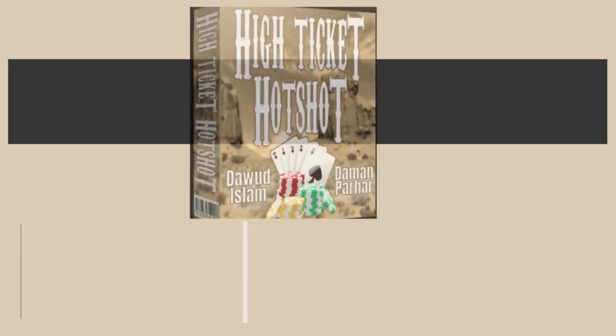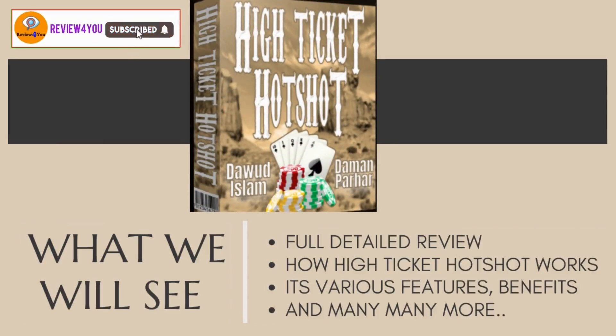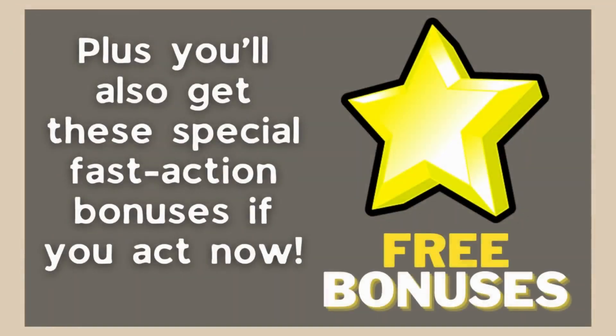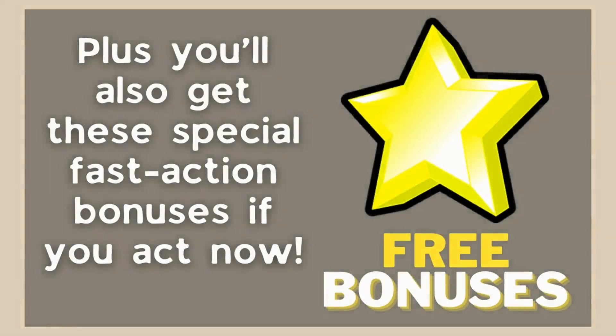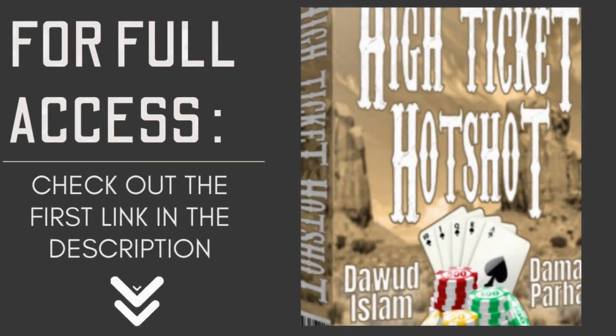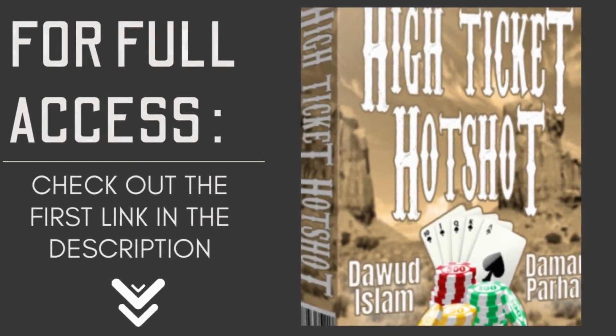If you get access to it right now, I have free bonuses for you. To learn more about it, stick till the end of the video, and to grab this limited time period offer plus my free bonuses, definitely check out the link in the description. So now let's get started.